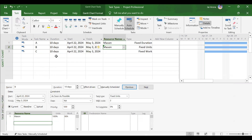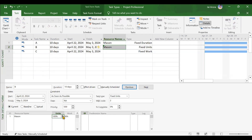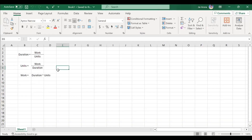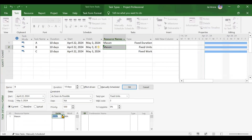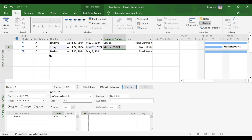Second case for fixed units: increasing units to 200%. MSP will touch duration first. Doubling the units means duration becomes half. After increasing to 200% and clicking OK, duration has become half — down to 5 days — but work has not changed. The activity completes in 5 days, but Mason works 80 hours over 5 days, meaning 16 hours per day. This is considered productive since work actually gets completed in fewer days.